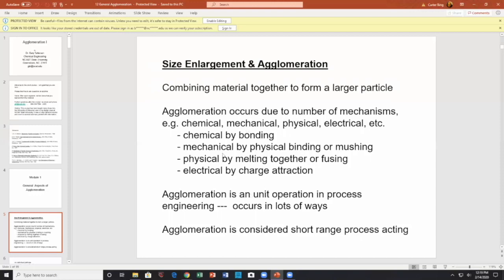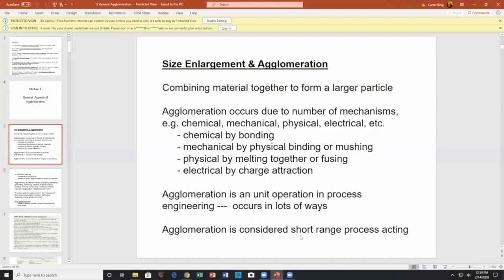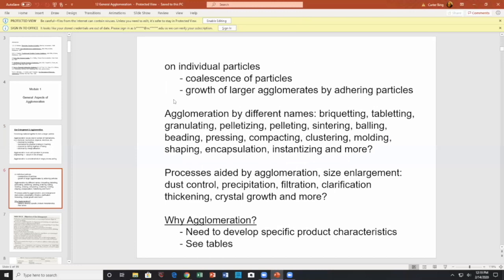Agglomeration occurs in many processes in lots of ways. It is considered a short-range phenomenon — basically operating on individual particle surfaces. By short-range I mean surfaces: when two surfaces come in contact, you have coalescence of particles and growth of larger agglomerates by adhering particles.